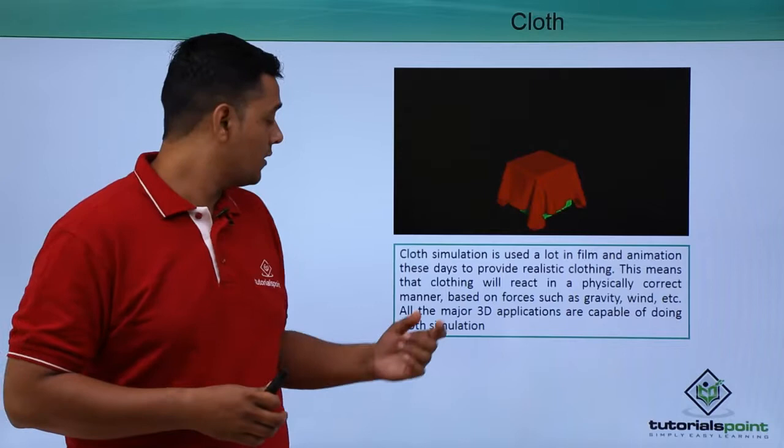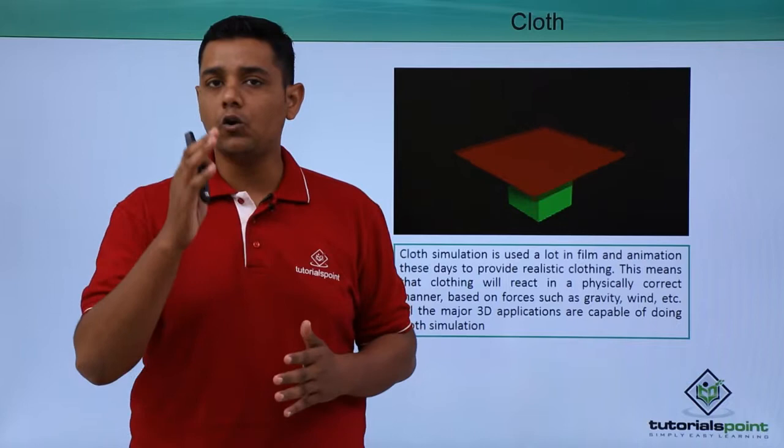All 3D applications, all 3D software are able to do cloth simulation in animations. In this image we can see a cloth simulation.